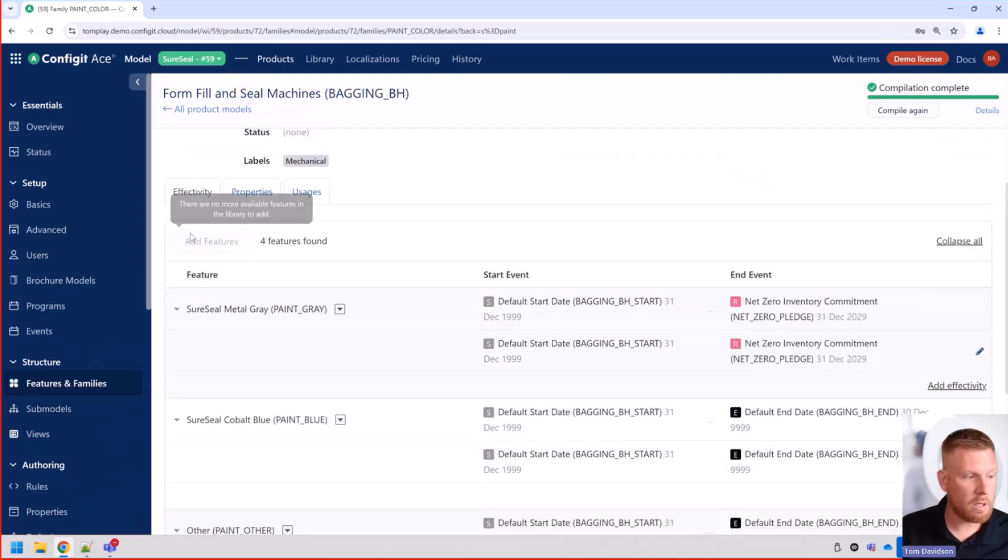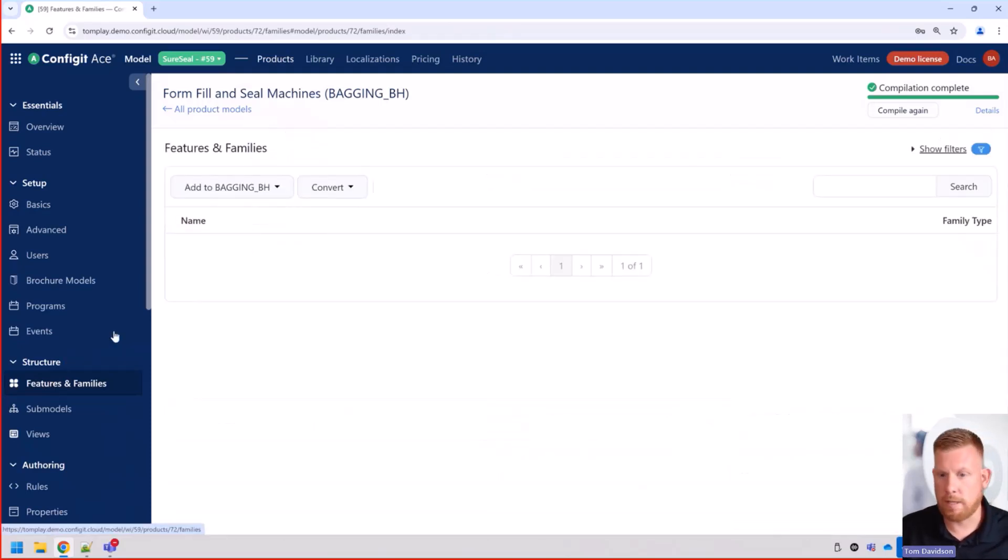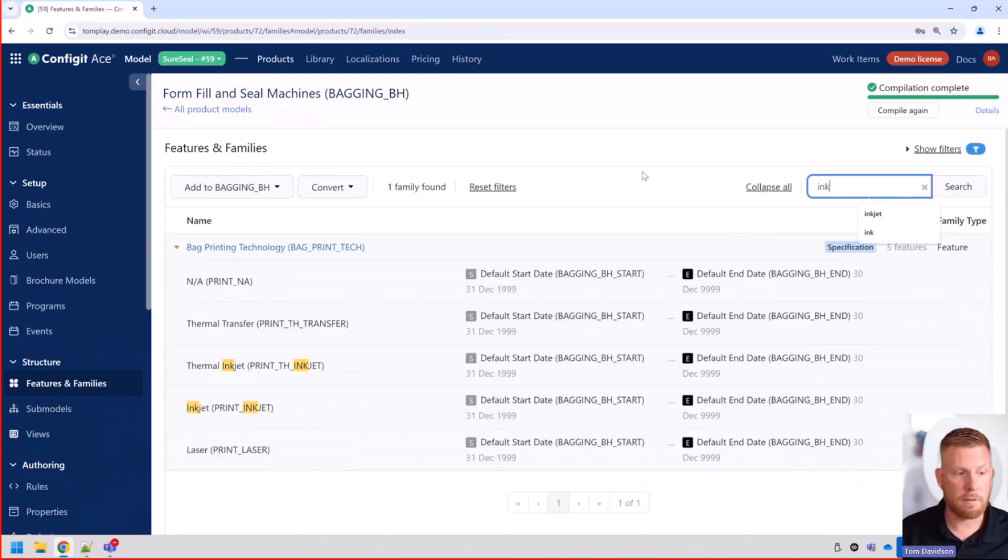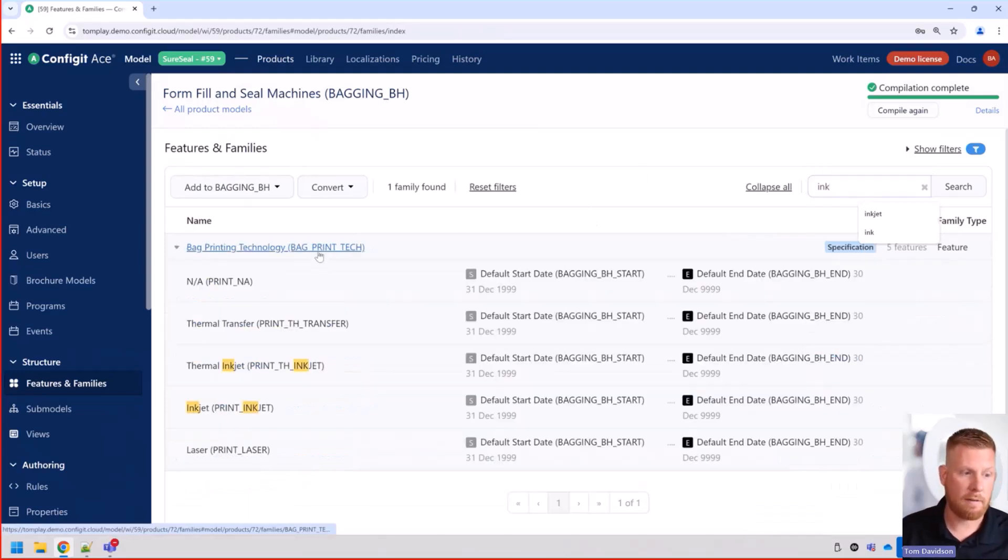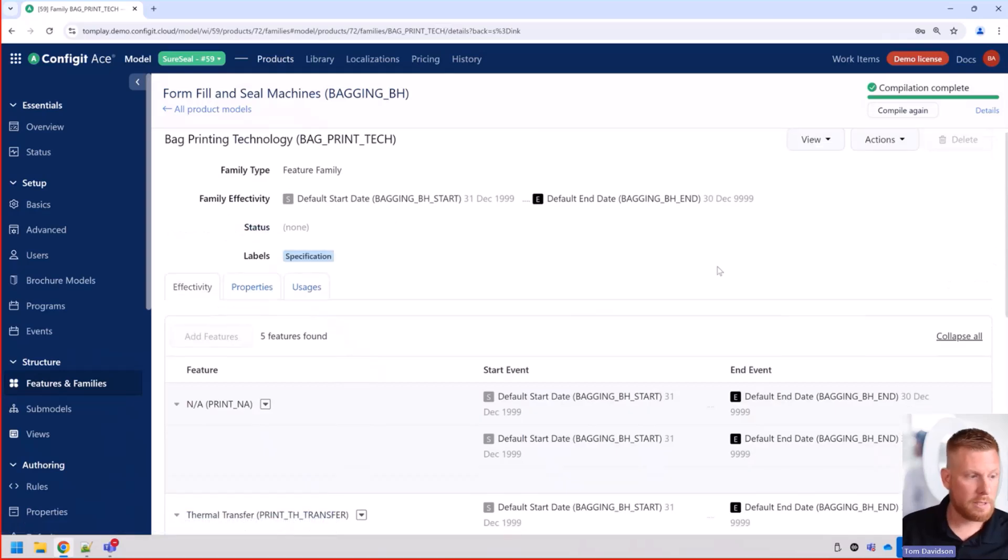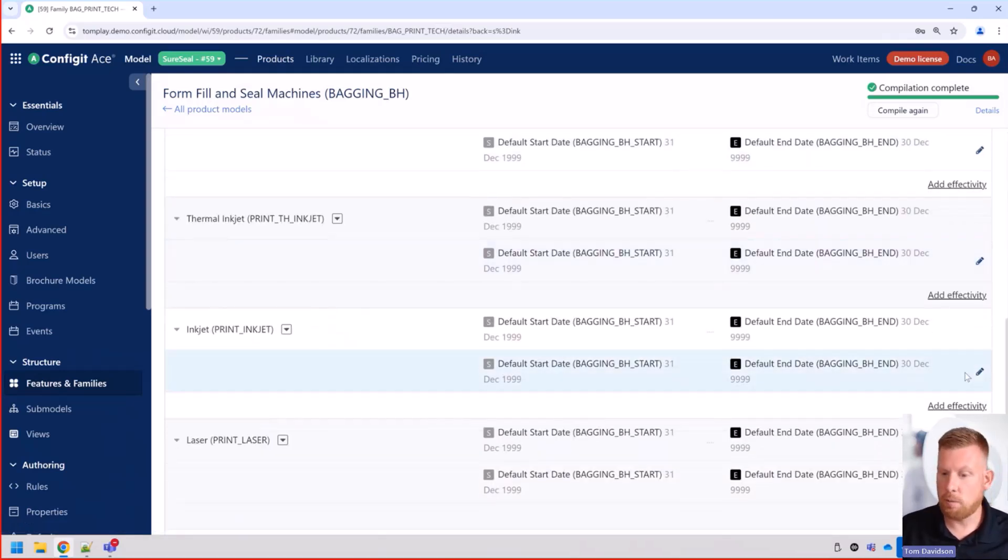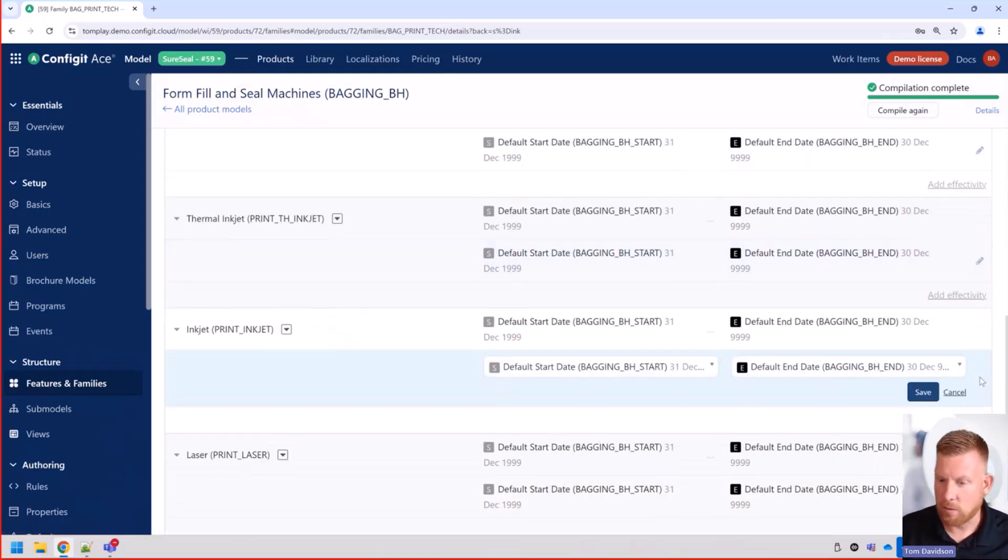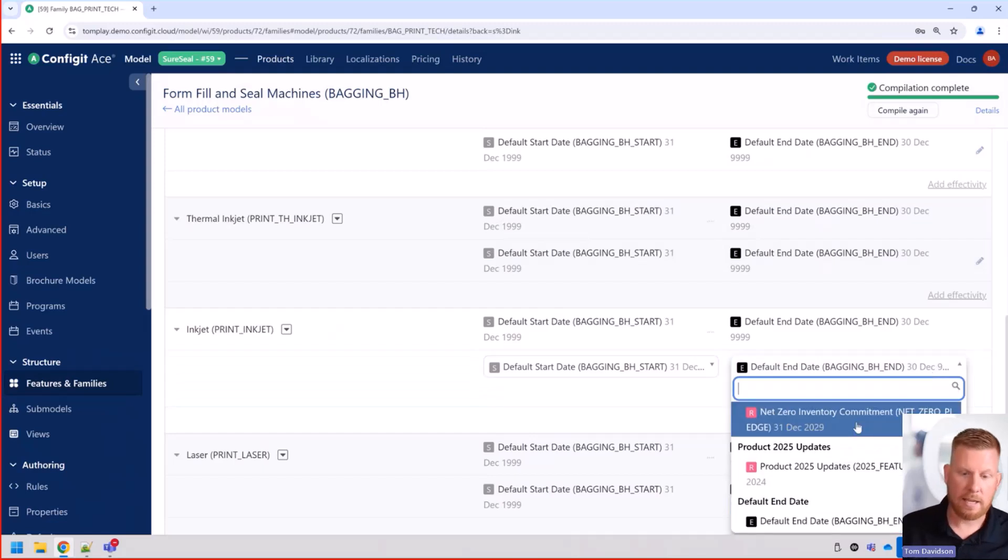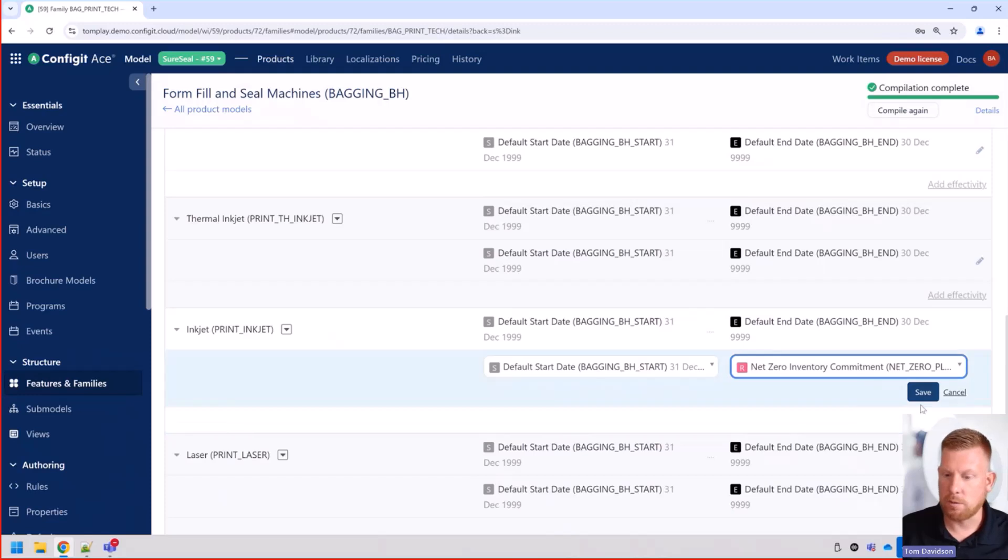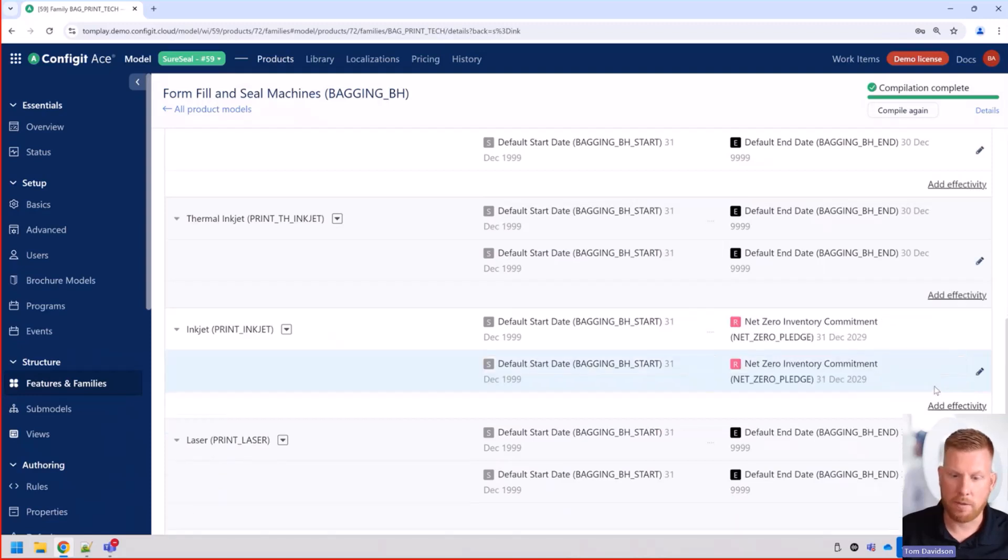And then likewise, we can also do the same thing for other features. So if we have other different features that we want to obsolete, in this case, we have some printing technology, the inkjet. We want to be able to obsolete that. It's kind of outdated. And we also don't want to have to worry about its environmental impact. We can go ahead and do the same thing for that one as well.